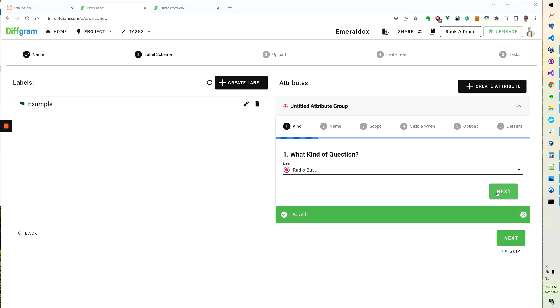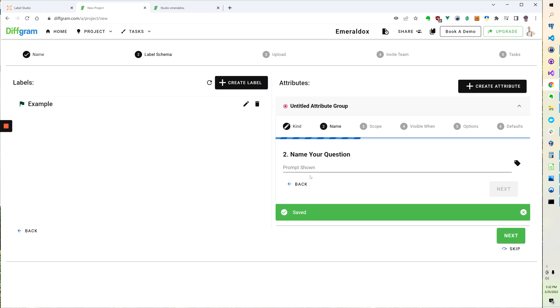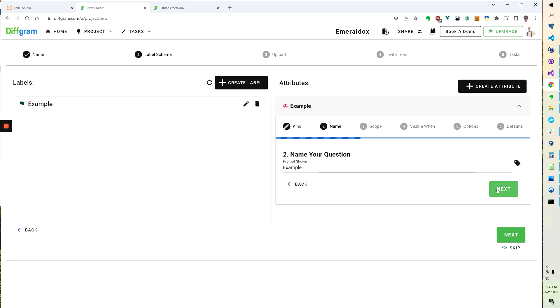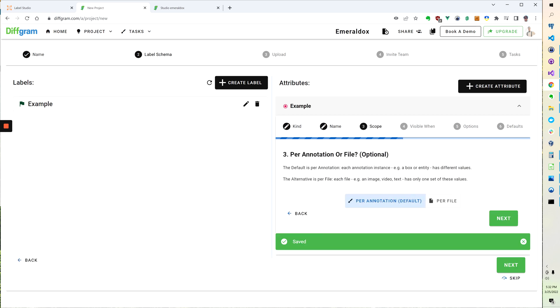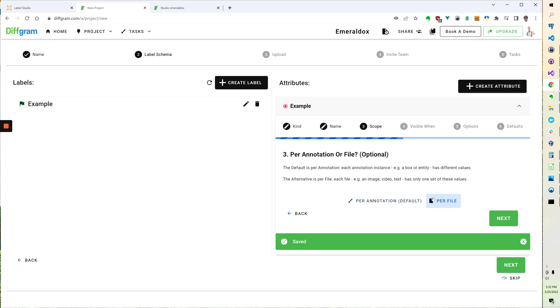So here I'm going to select Radio button. I'm going to name it here. Then I can choose a scope. This is entirely optional, so it can either be for every single annotation or it can be per file.